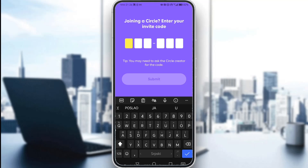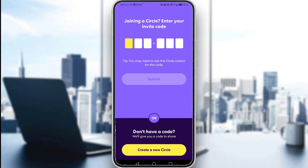Hey everybody, what is going on? I hope you guys are all doing well and welcome to another tutorial video. In this video, I'll be explaining to you guys how you can enter a code and join a circle in Life360. So let's get right into it.